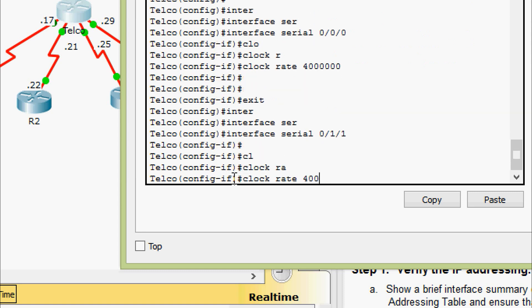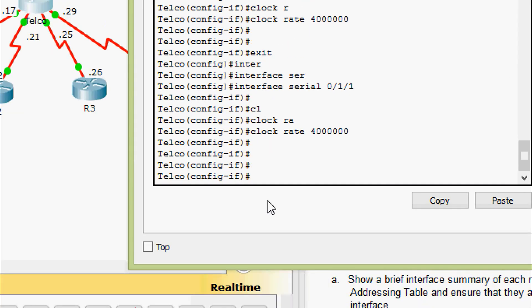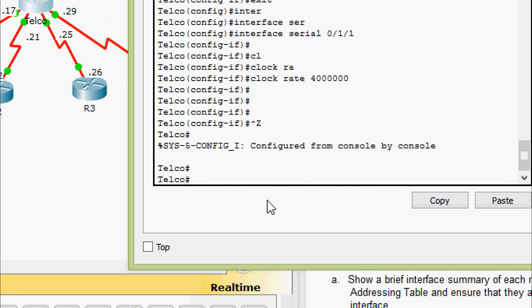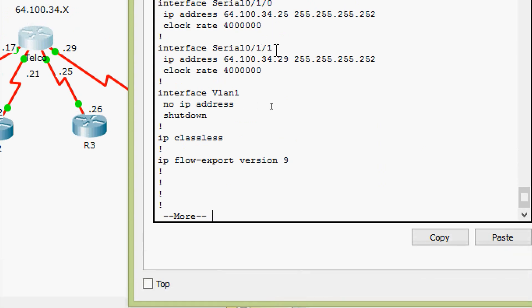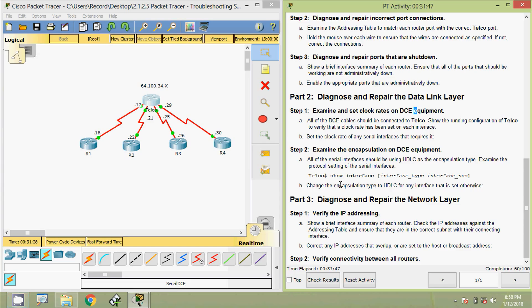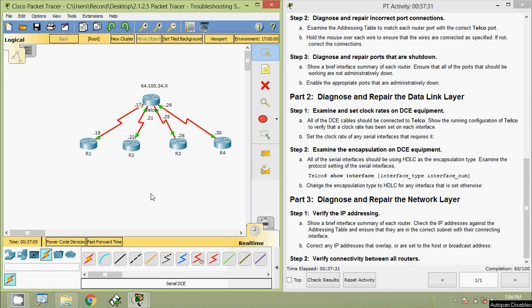We verify the clock rate on all interfaces using show running-config, and we can see serial 0/0/0 and serial 0/1/1 are now correct. Coming to Step 2: examine the encapsulation on DCE equipment. All serial interfaces should be using HDLC as the encapsulation type. We will give the command show interfaces, then interface type and number. Change the encapsulation type to HDLC for any interface that is set otherwise. We will check all interfaces, starting with telco.